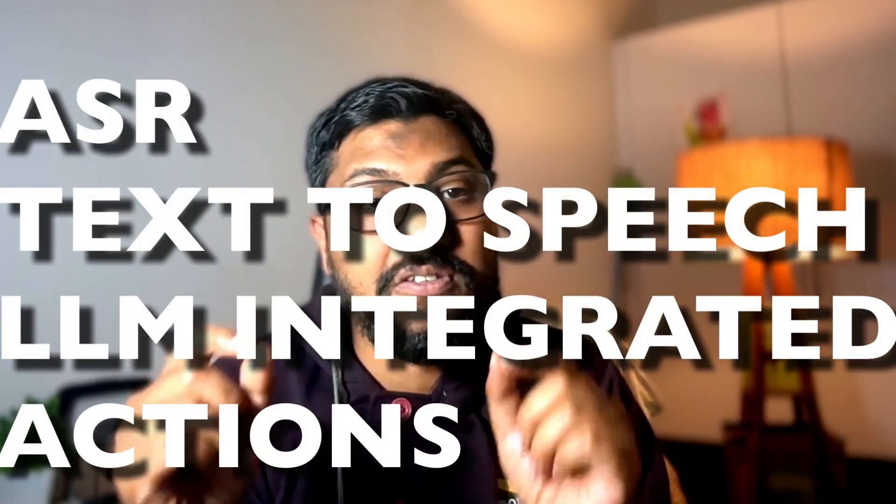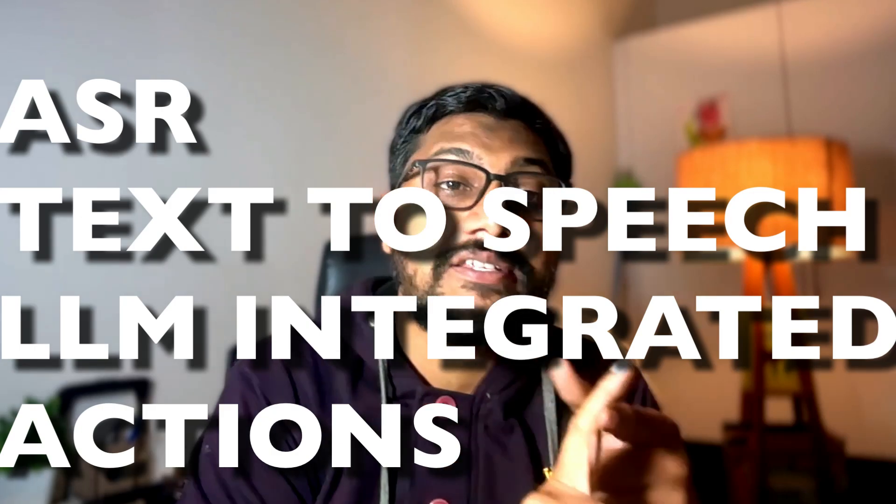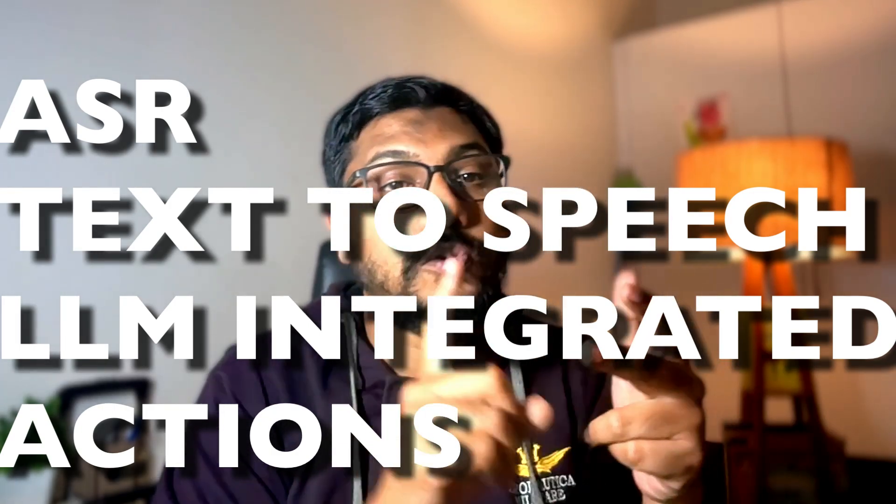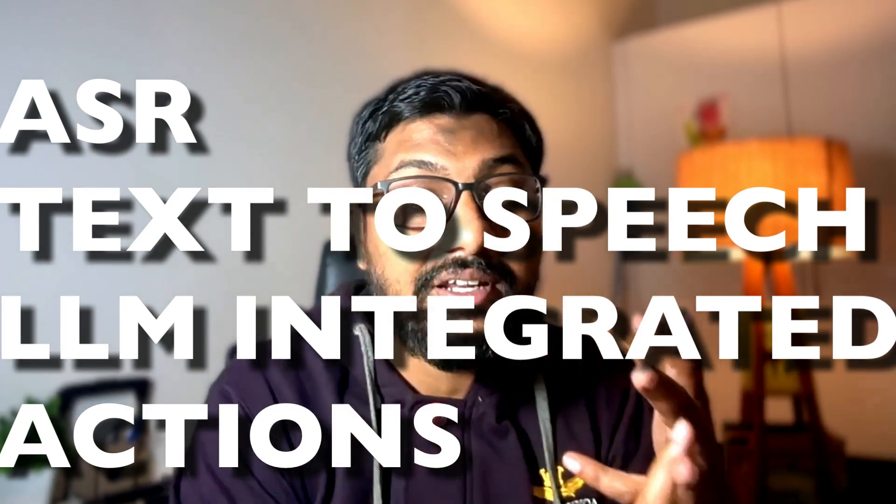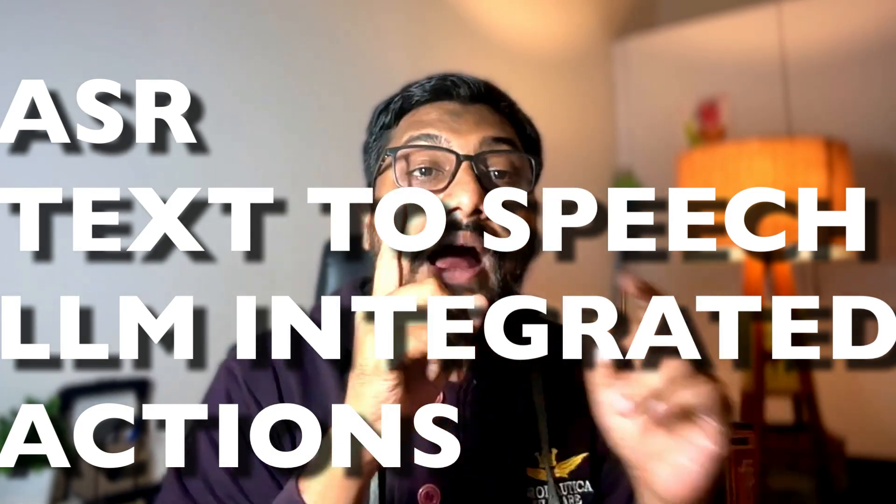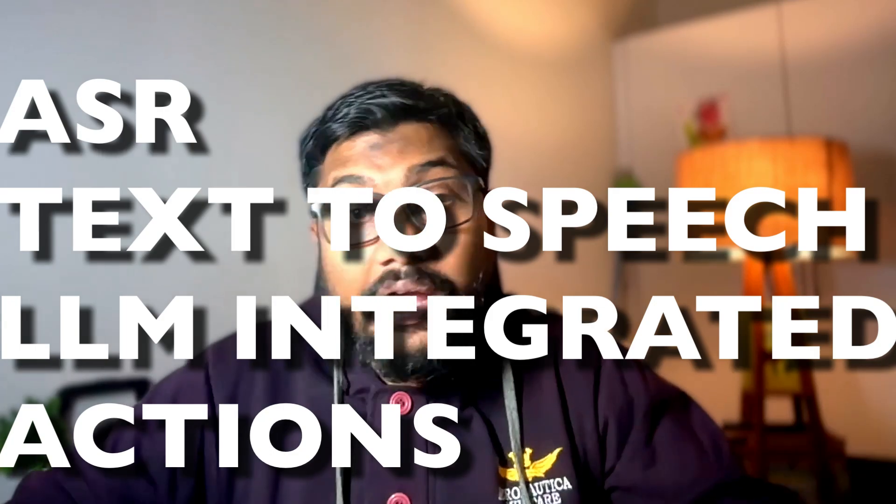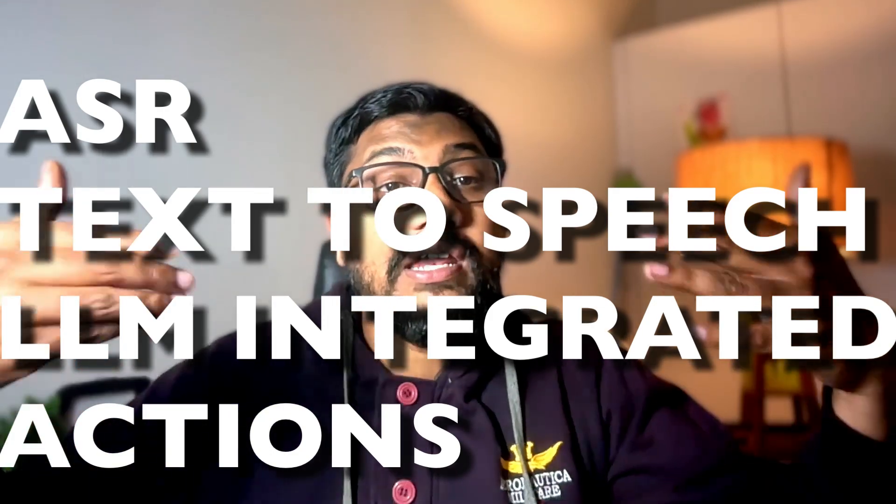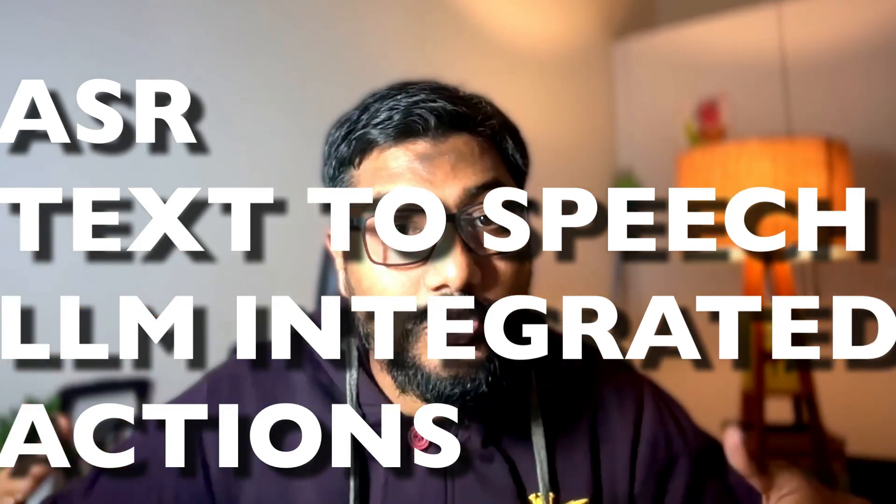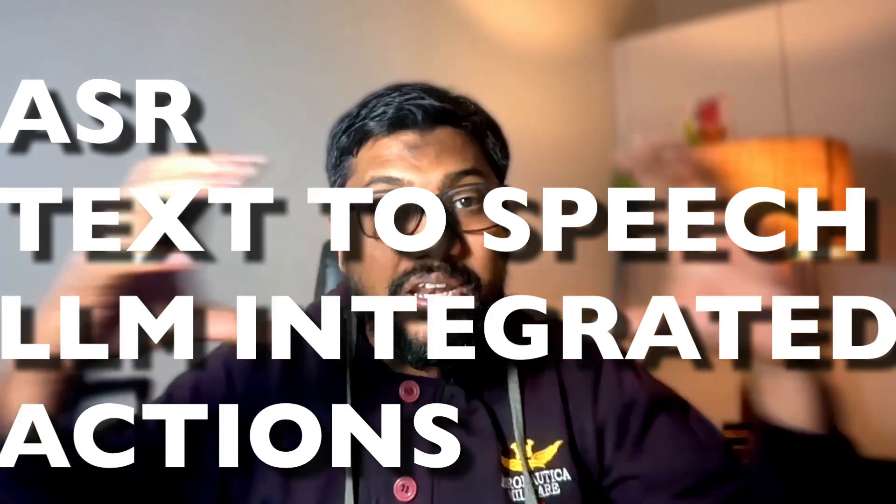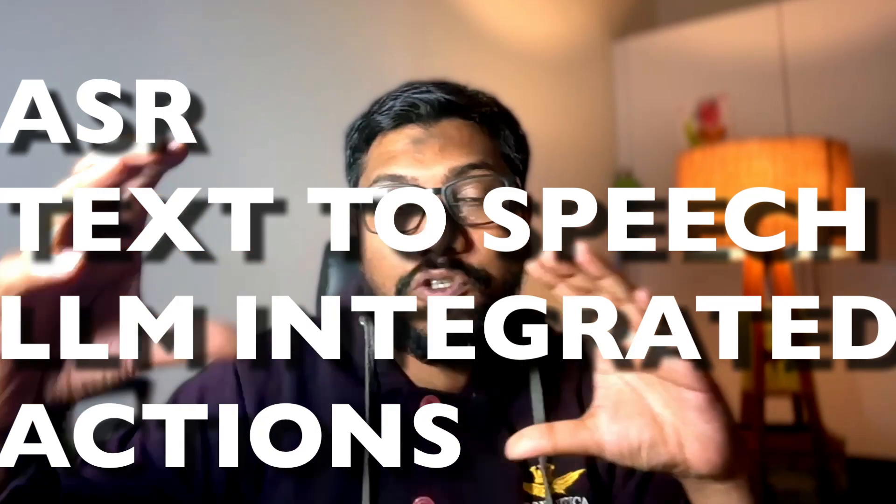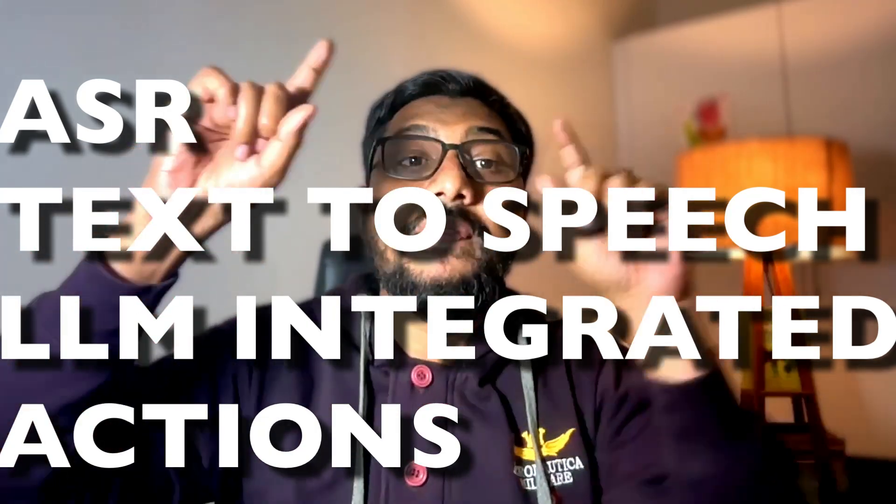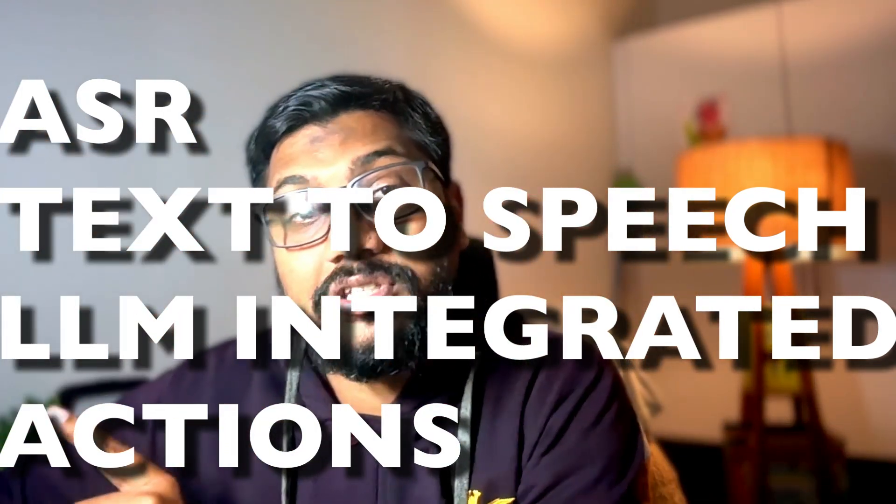This is a text-to-speech system that can truly understand you, connect to a large language model, create certain actions, and you can interrupt it while you're talking, and then it can listen to you and talk back to you.